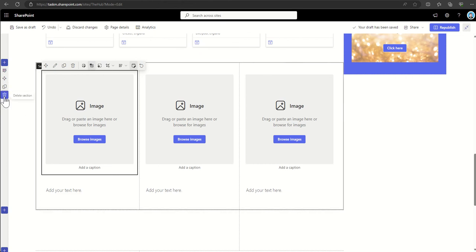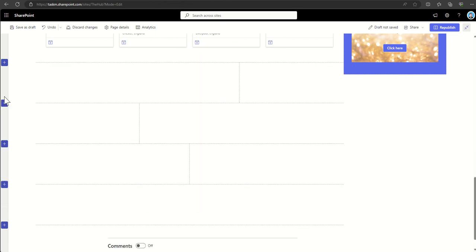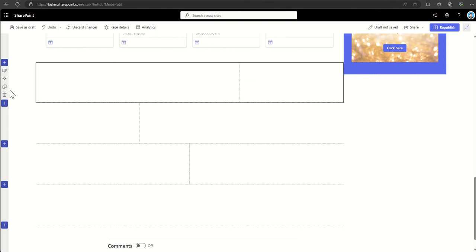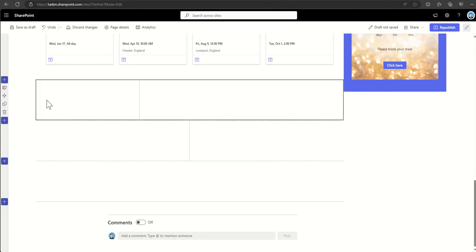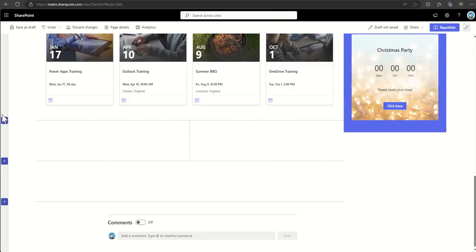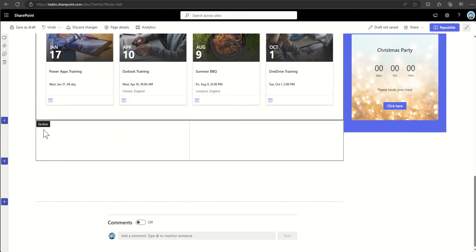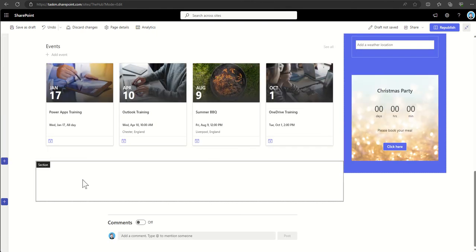We can remove sections by just clicking the delete section on the left-hand side by selecting it, click on delete, select it, click on delete, and then we can remove any sections that we don't want to use.